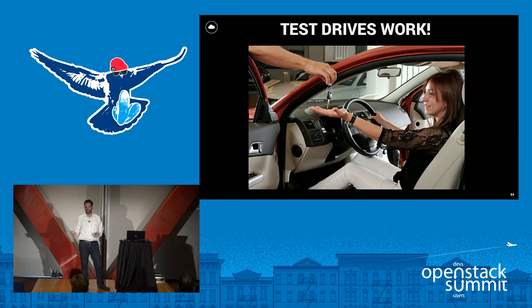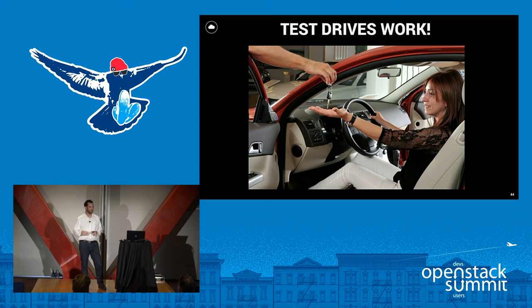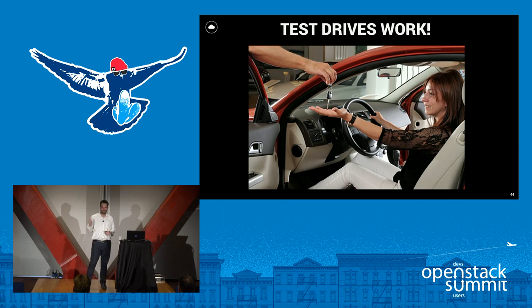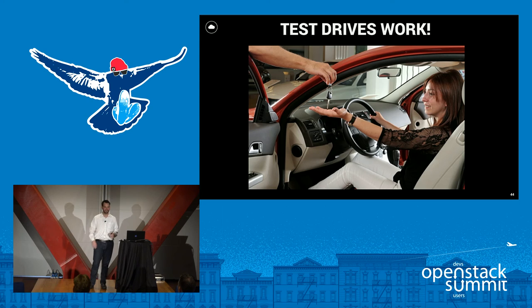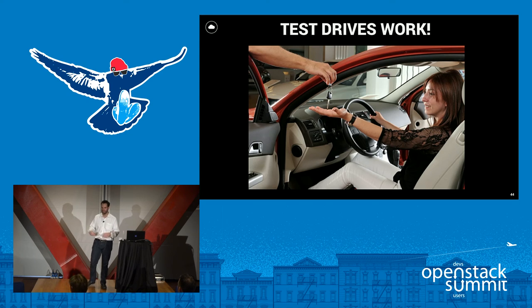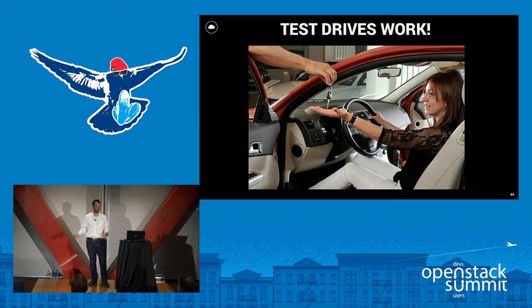Test drives work. There's a reason you go to a car dealership and they give you the keys. When you give your users access and say, here's this cool Horizon thing, you can go spin up whatever you need — it helps get them hooked when they see how easy it is compared to the previous ways of doing things that involve paperwork and email. Let your users into the system and encourage them to play with it and get comfortable.